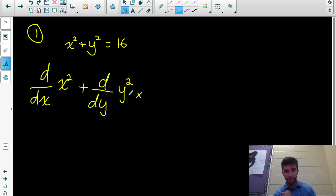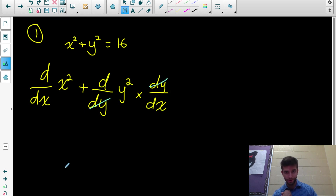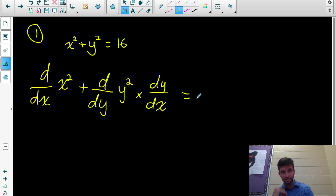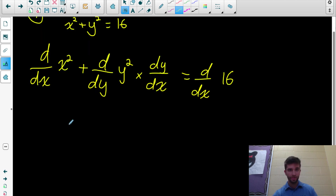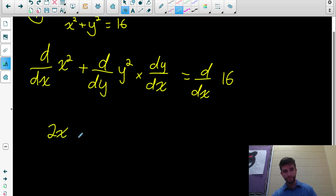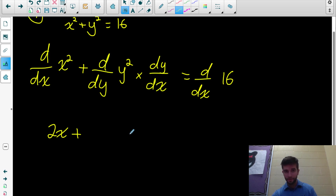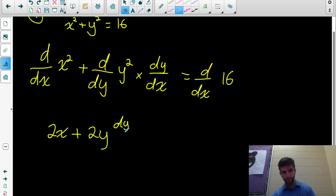So in order to differentiate y² with respect to x, I multiply by the derivative of y with respect to x. Notice those cancel and I get the derivative of y² with respect to x — that's what I want, just doing it in a tricky way using chain rule. So: the derivative of x² with respect to x is 2x, plus the derivative of y² with respect to y — that's 2y — multiplied by dy/dx. The derivative of 16 with respect to x is 0. We've created the dy/dx term; we just need to isolate it.